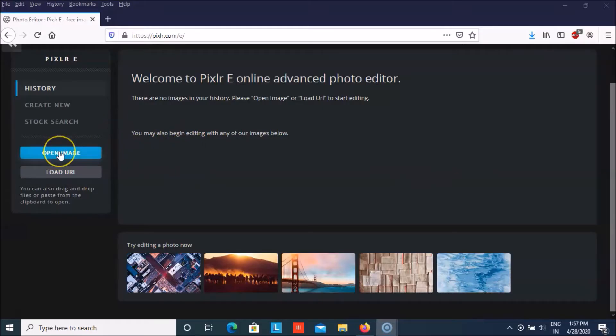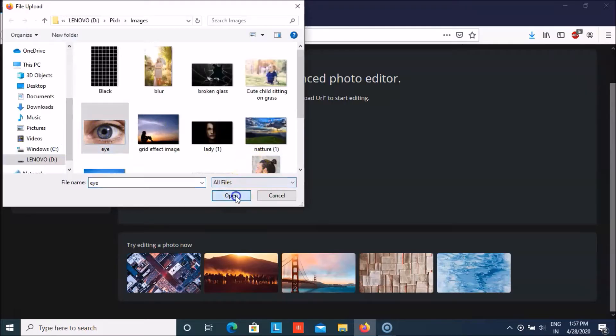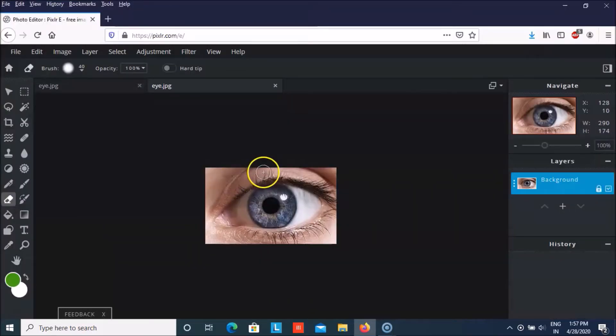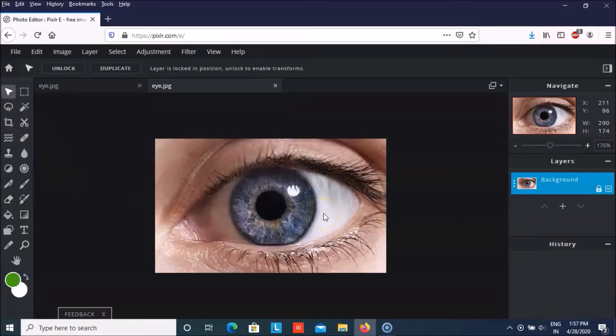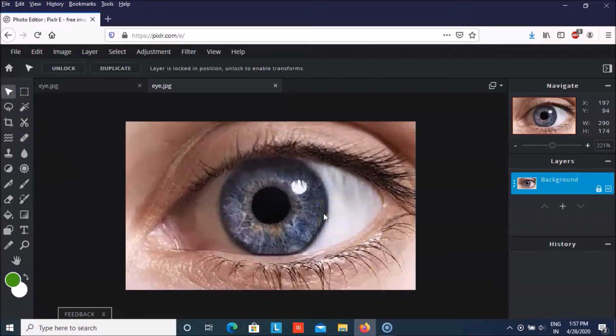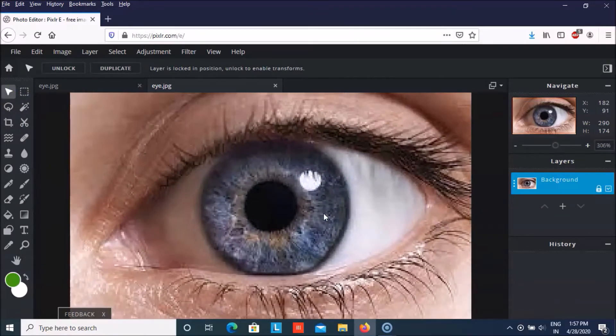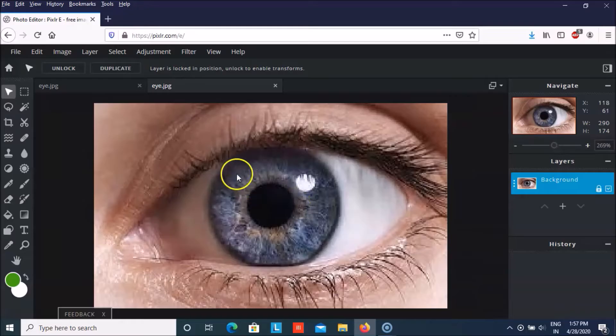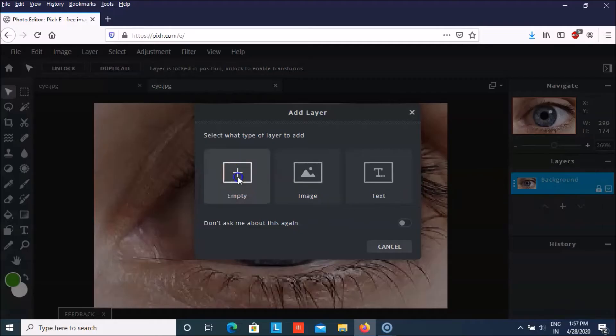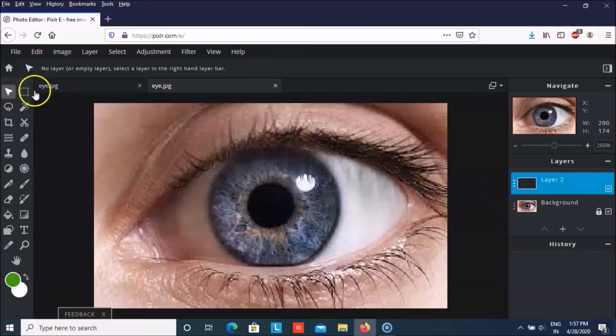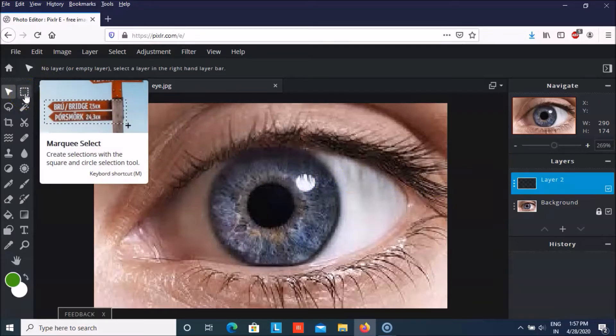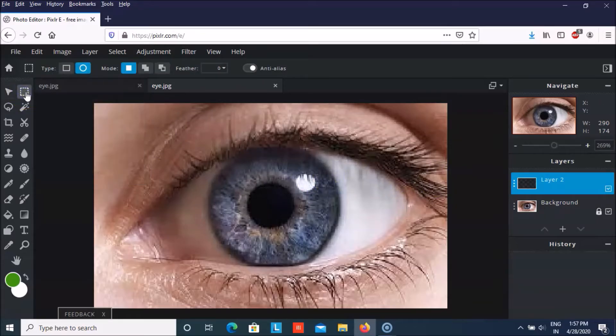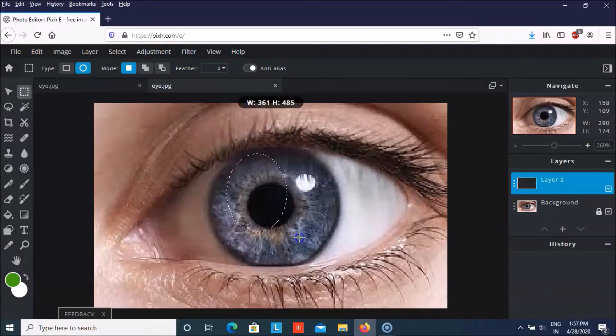So let us start by opening the image and let me just increase the size a bit so it is easier to select this eye. And now first of all we are going to add another empty layer and then we will take the select option from here in the circular way that we can select this eye.